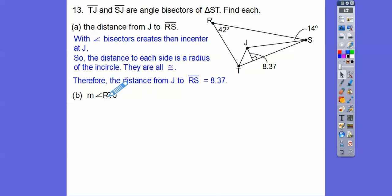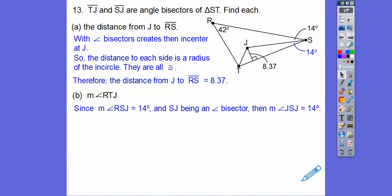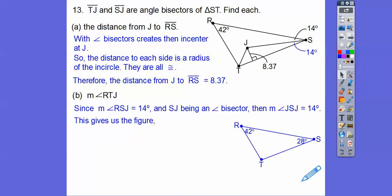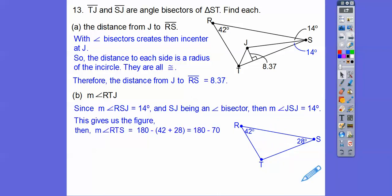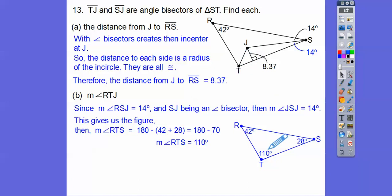Now they want us to find angle RTJ. I'm going to put that other 14 in because it's an angle bisector. So 14 and 14 is 28. Using 180 for this triangle, we get that angle from 180 minus 28, which gives me 110 degrees. This segment is the angle bisector of that 110, so each piece must be 55. So angle RTJ is 55 degrees.